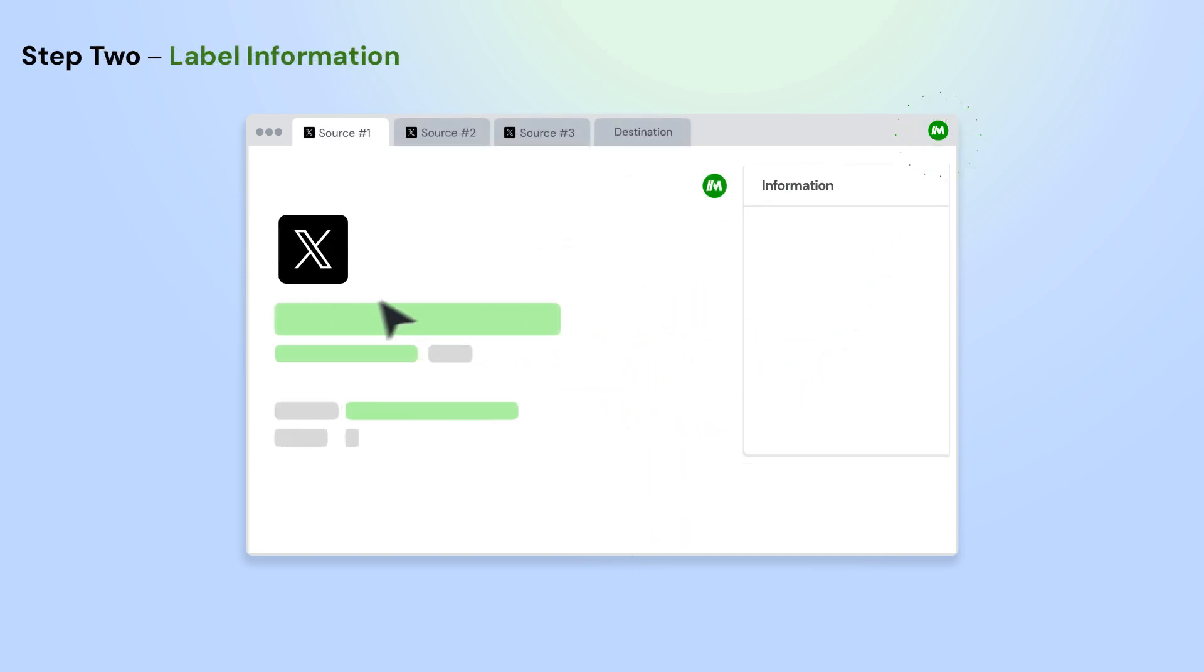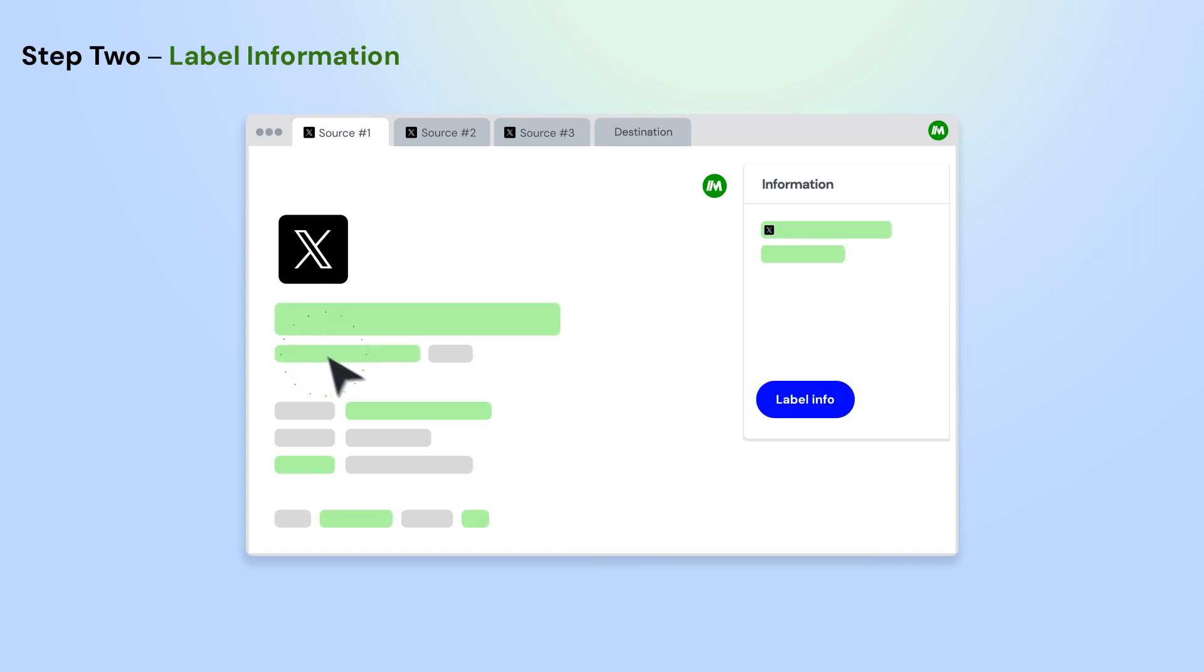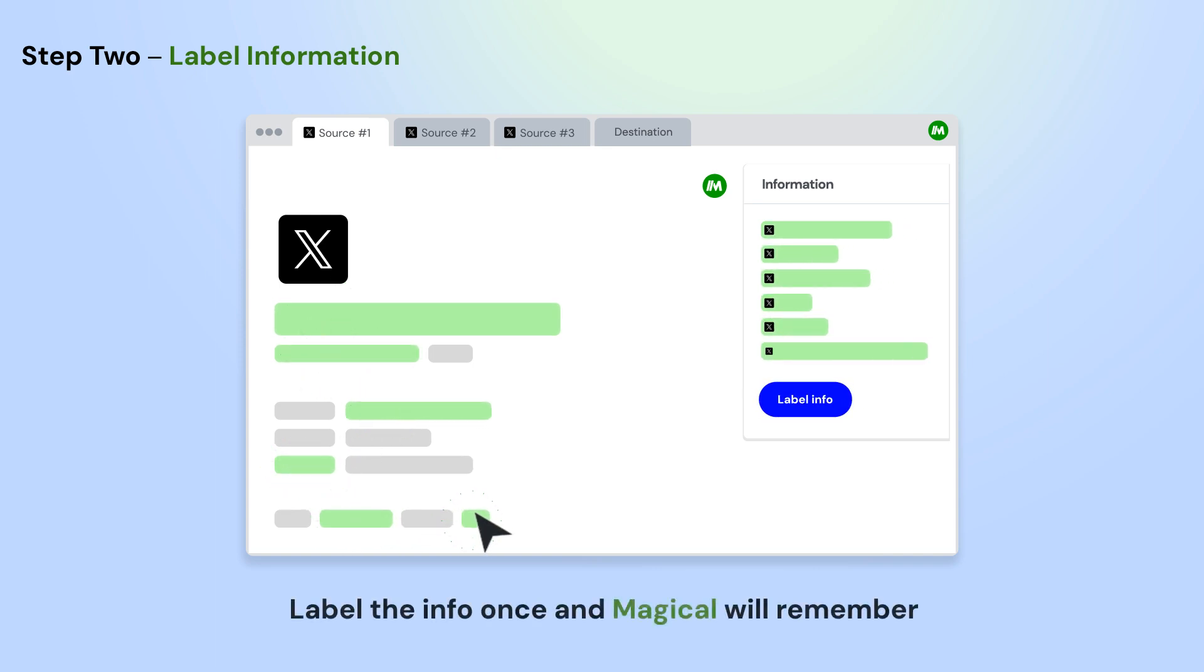Open the app where you want to move information from. Using Magical, label the info on the page that you want to use in your automation.